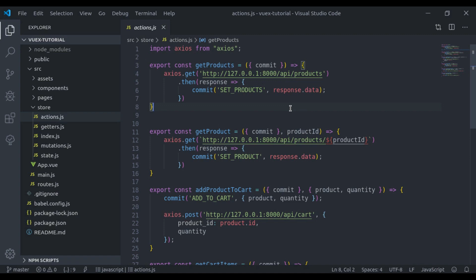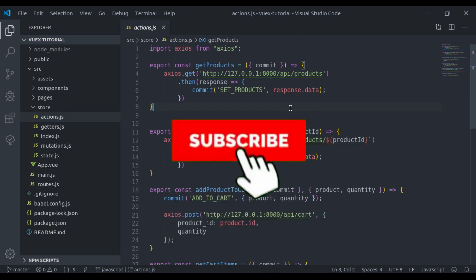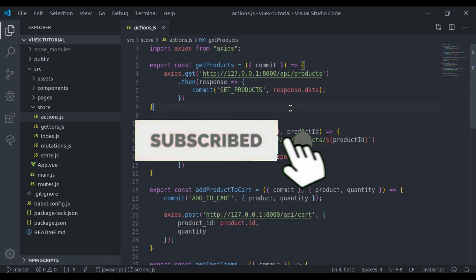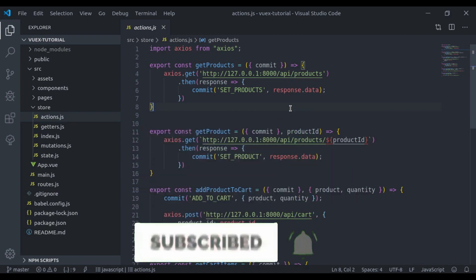Before starting, a quick reminder: if you are new to this channel, hit the red subscribe button and press the bell icon so you can never miss our upcoming videos.